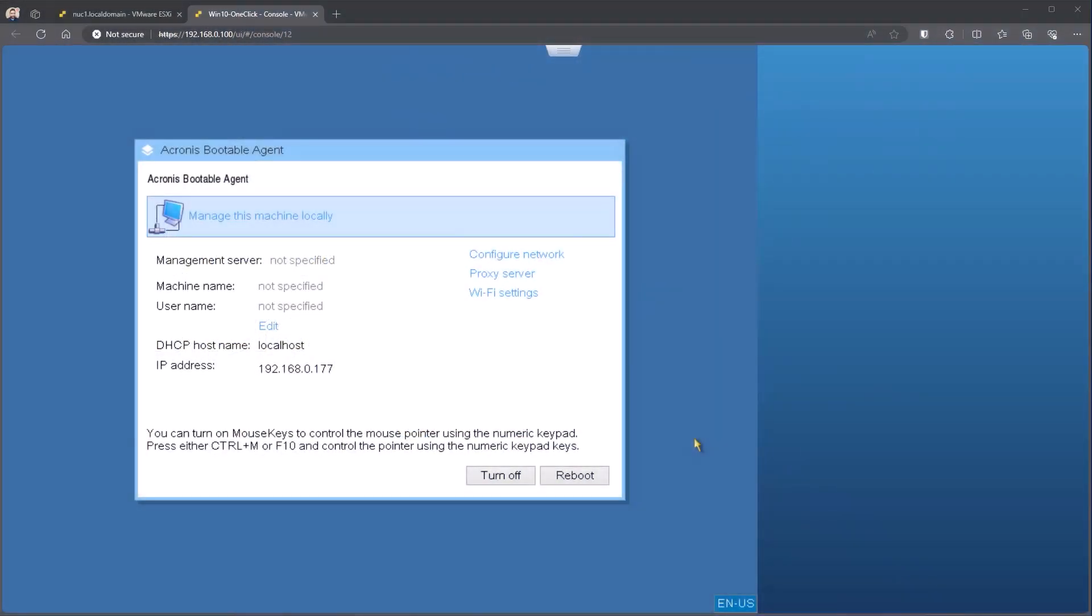Hello! Today we are going to run through usage of the Acronis bootable media, or sometimes called rescue media.